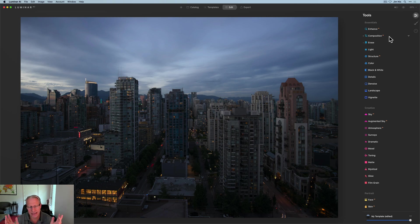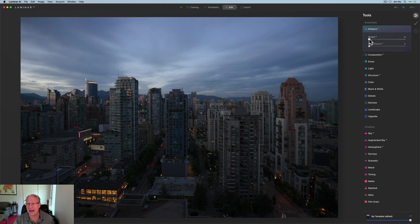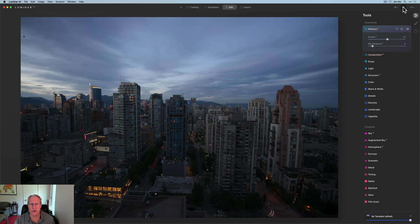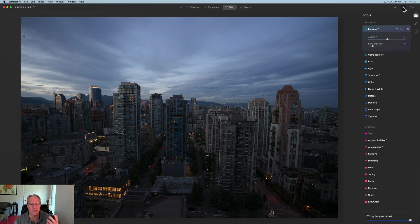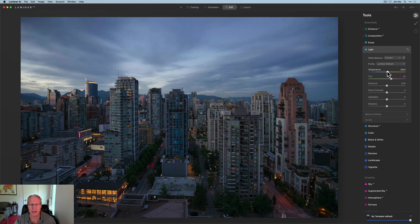I want the colors to pop — that's my thing, I like colors. I want some of the warmth to come back, some city lights to glow a little bit, and I want to put a little structure into the buildings. The first thing I'm going to do is start with Accent AI, move this up a bit, and then maybe do a little sky enhancer as well. You can see how that's impacting the sky. It was blue hour just past sunset — I want to bring back a little bit of that color and mood.